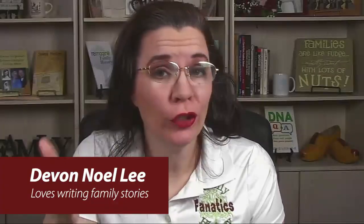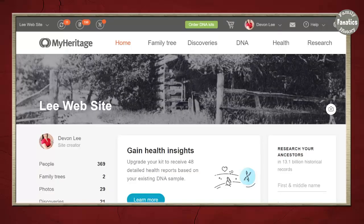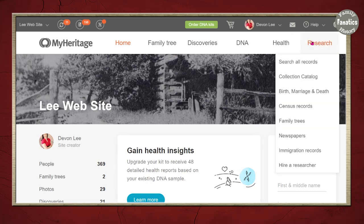Did you know there are billions of records over on MyHeritage waiting for you to search for them? In today's video, I'm going to show you how to navigate the search forms over on MyHeritage to find records for your ancestors. While you can use record matches to build your family tree, like I showed in a previous video, you can actually begin searching the record collections as you would many other databases.